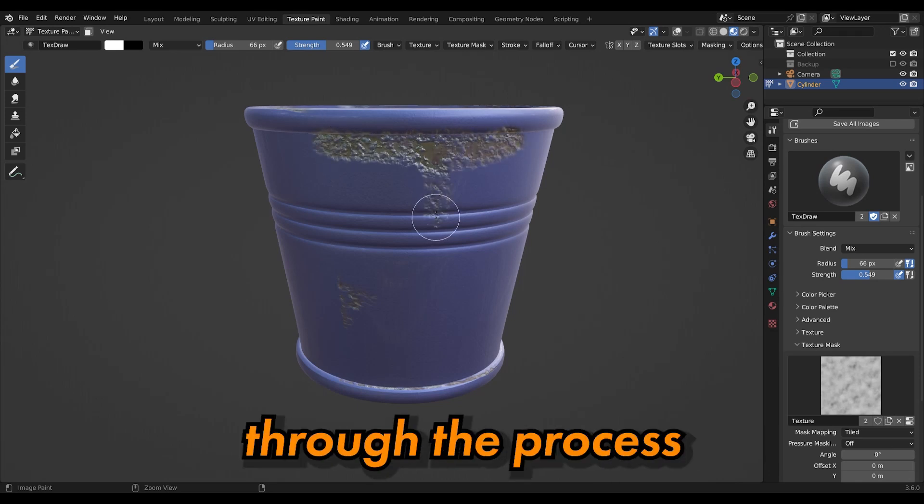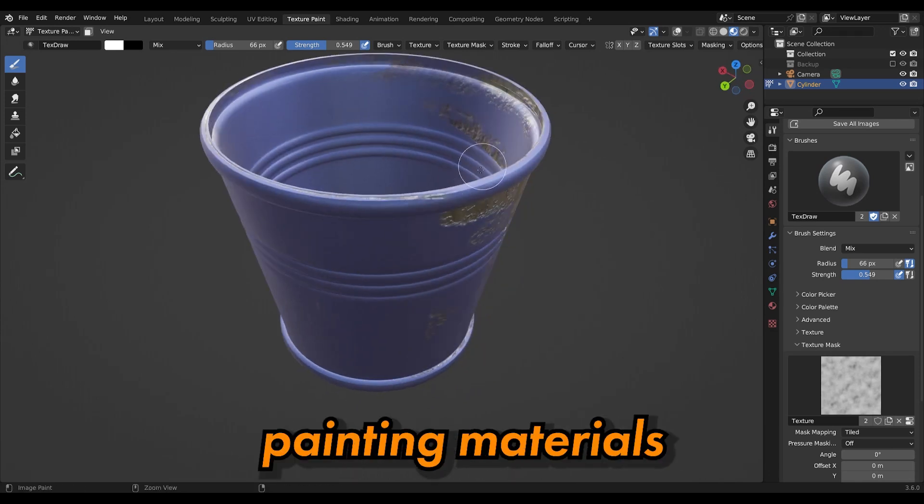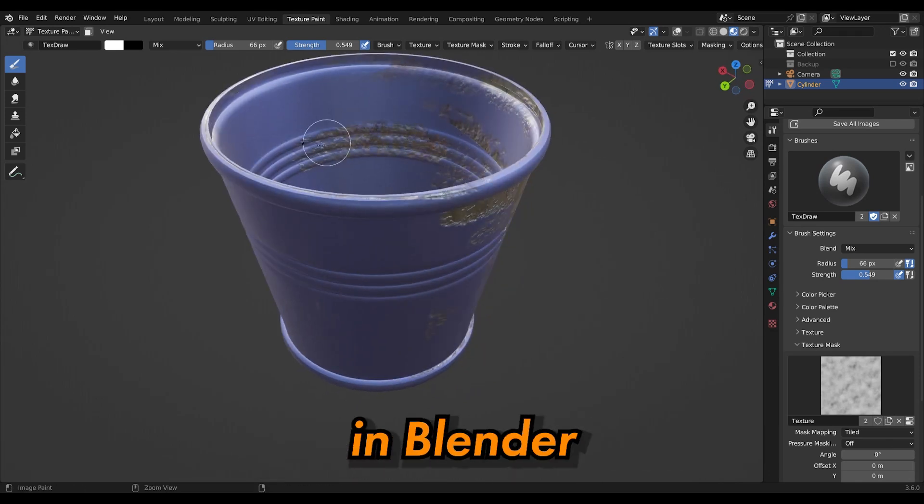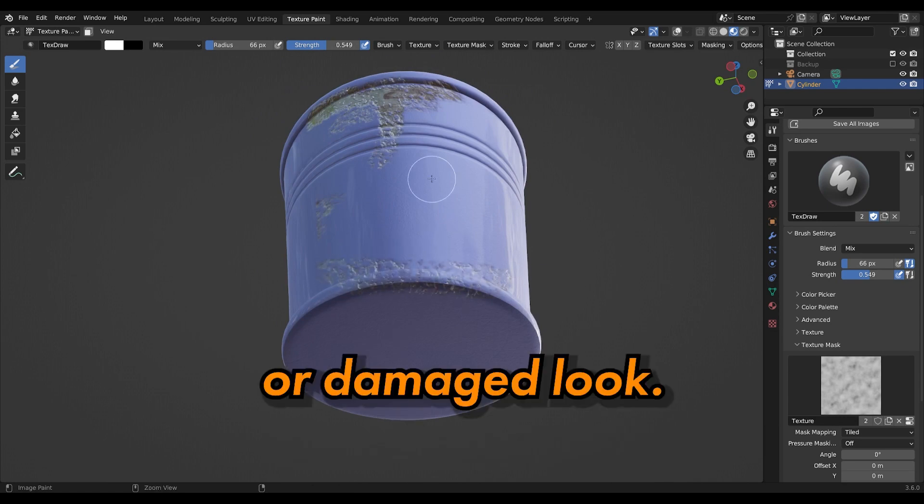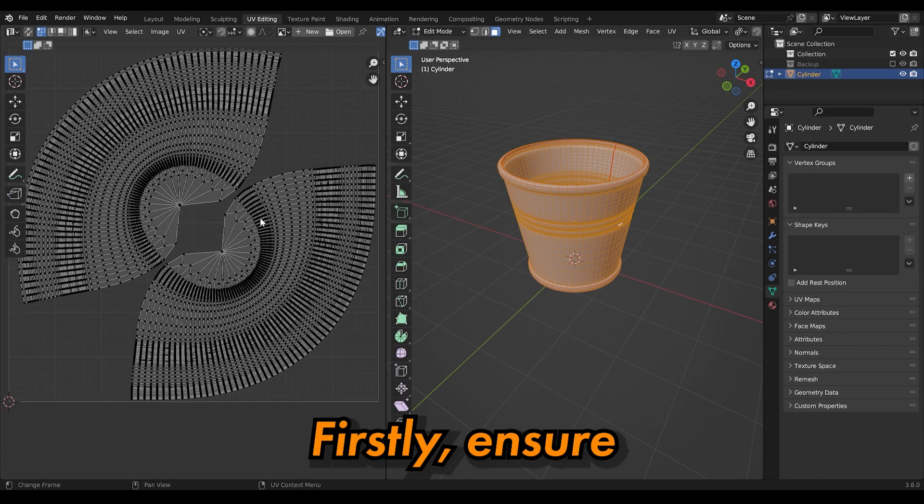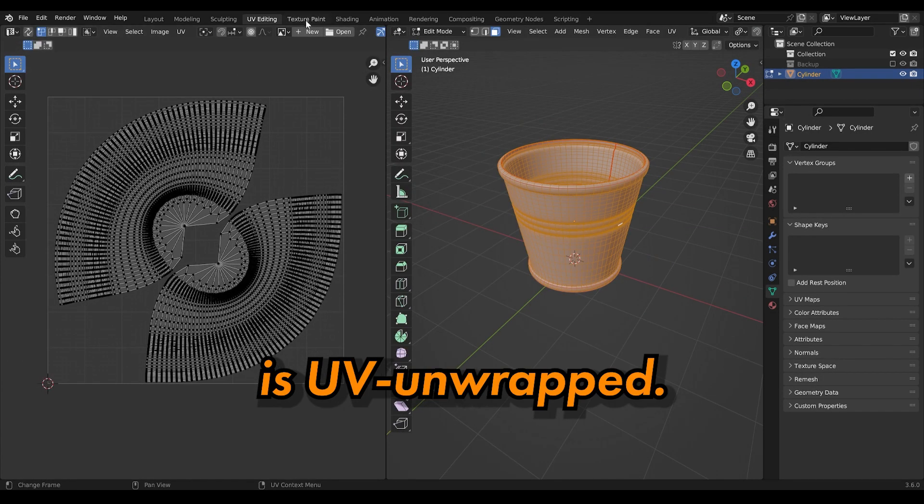Today I'll guide you through the process of creating texture painting materials in Blender to achieve a rusty or damaged look. Firstly, ensure that your model is UV unwrapped.